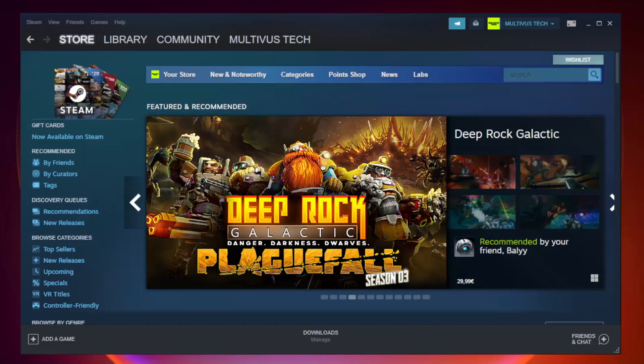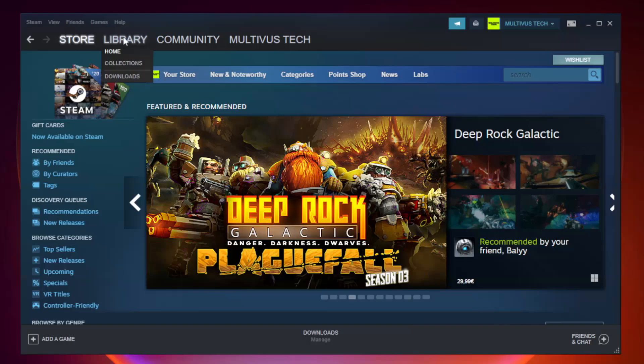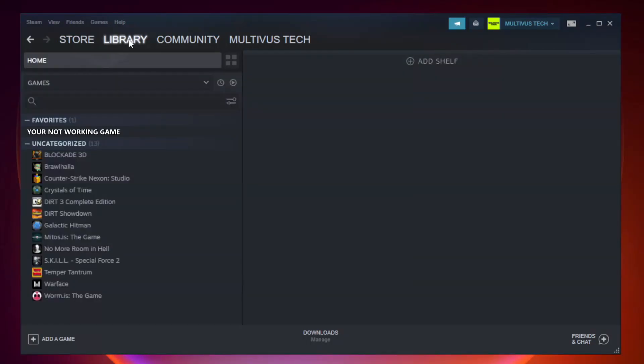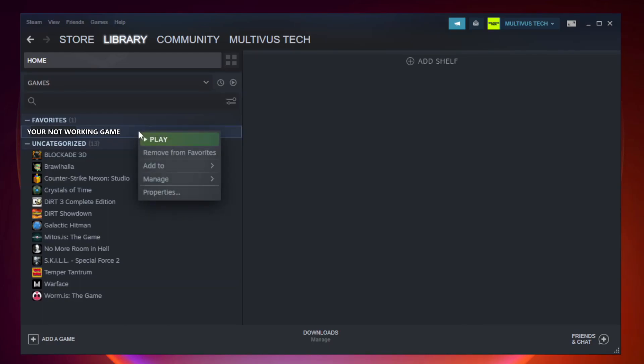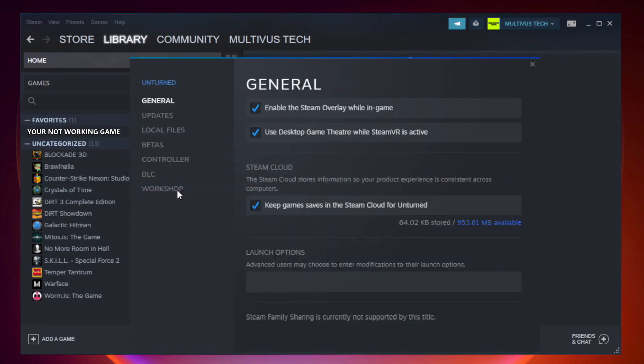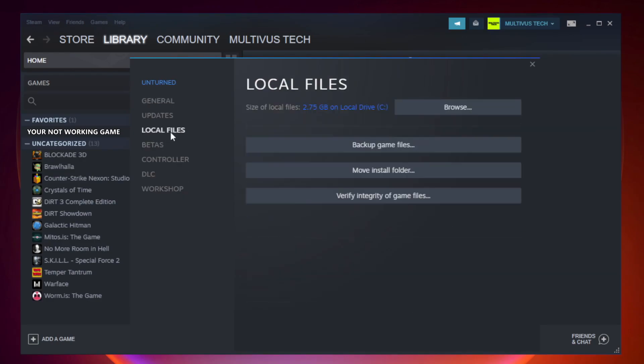Open Steam, go to the library. Right click your not working game and click properties. Click local files. Click verify integrity of game files.